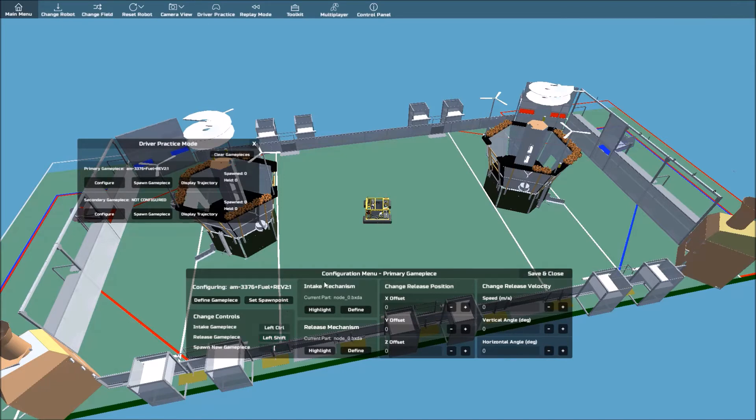Next, you will need to define the intake mechanism and the release mechanism. Under Intake Mechanism, click Define.